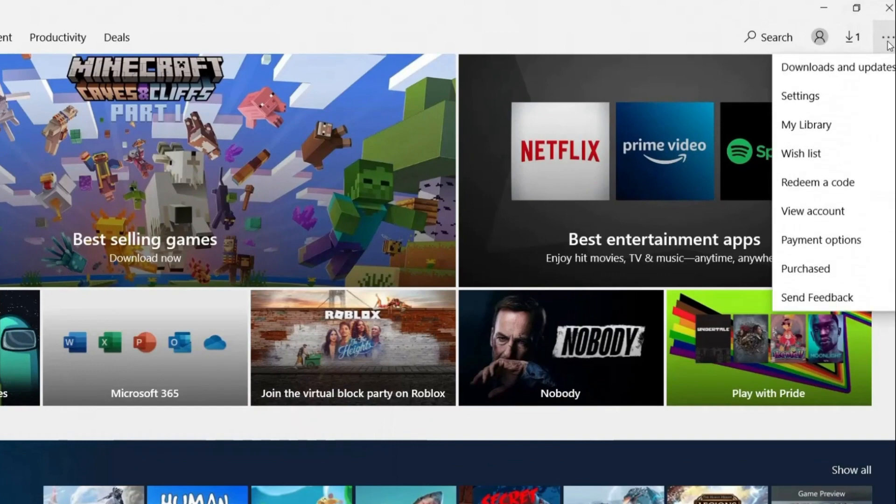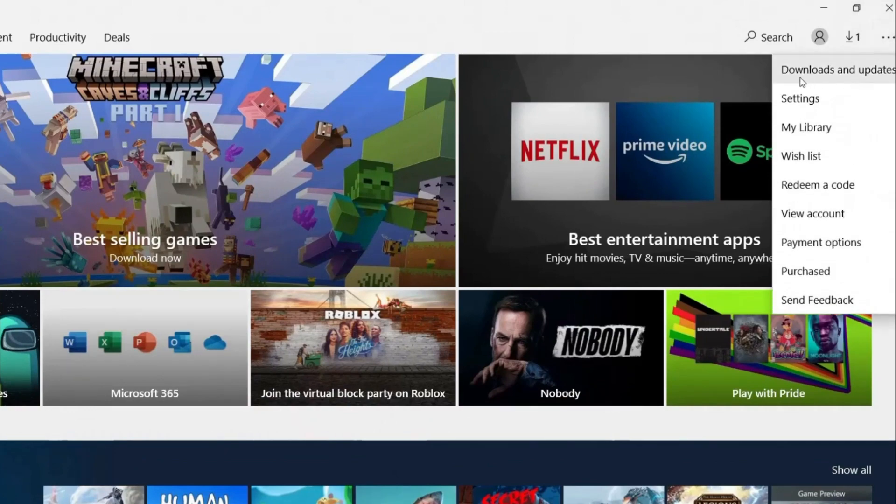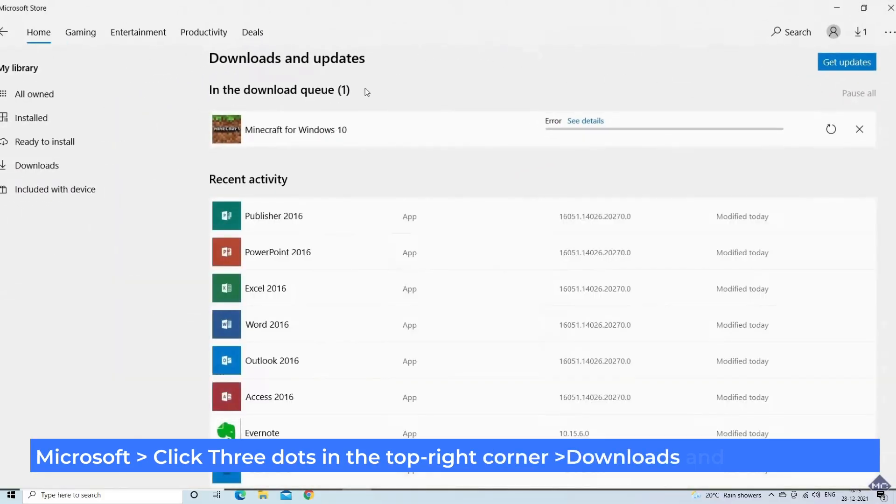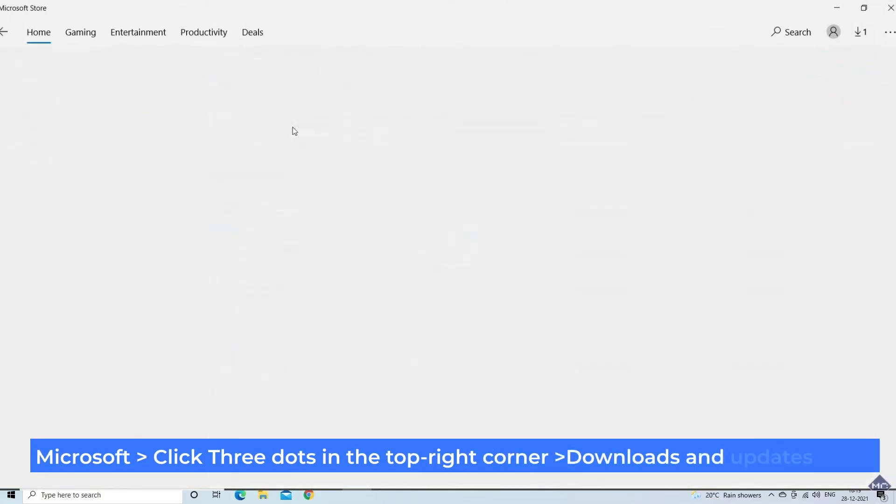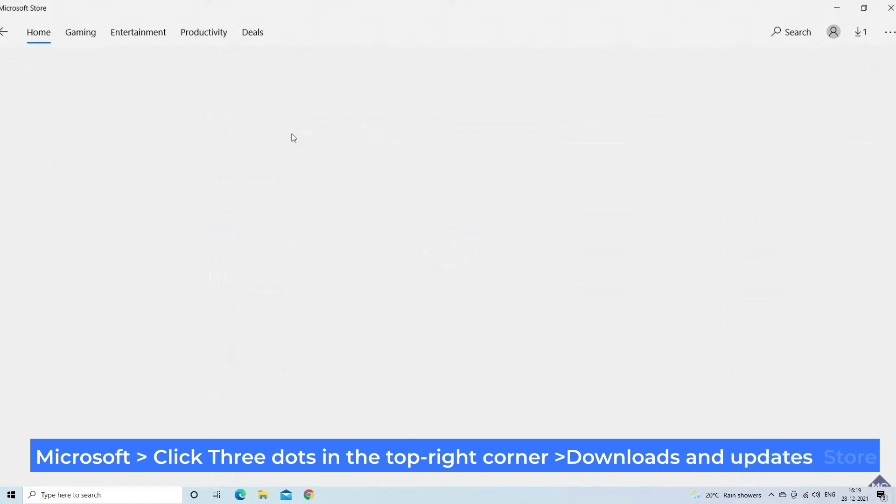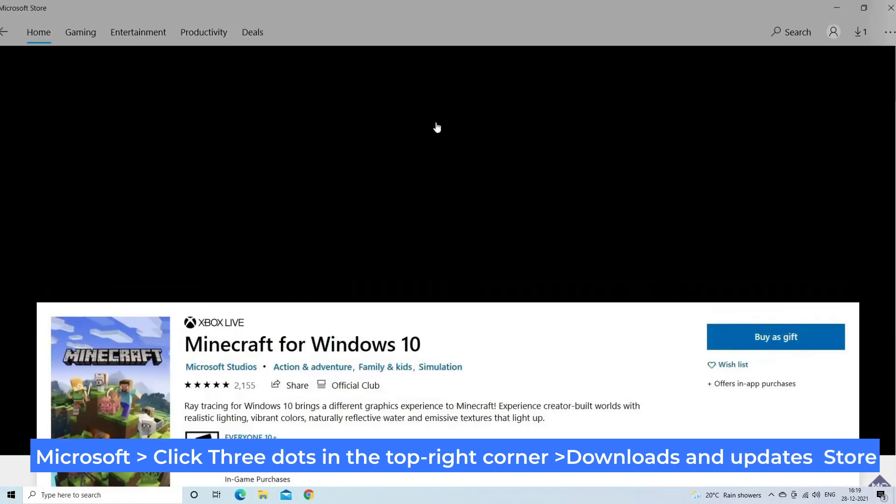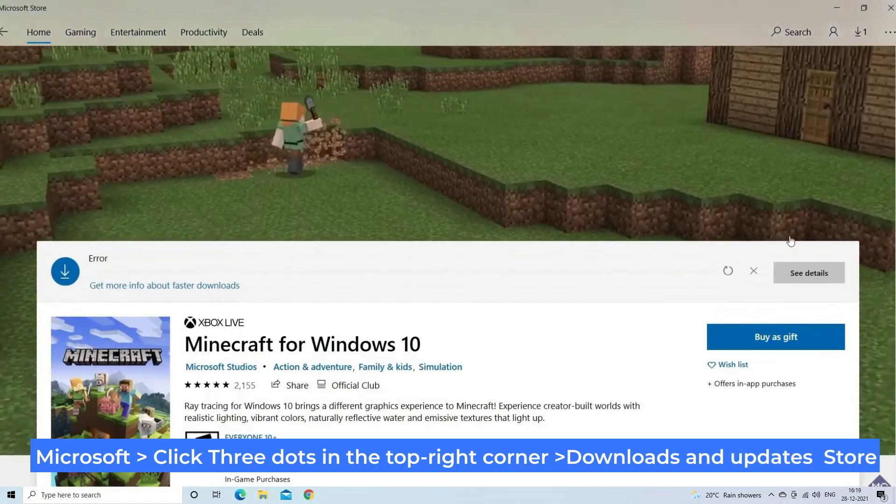Select the three dots in the top right corner and select Downloads and Updates, and select Get Updates. If you find any, it will download automatically.